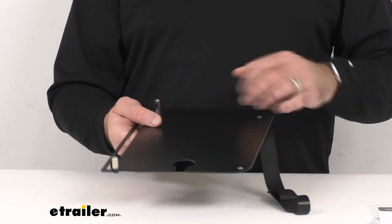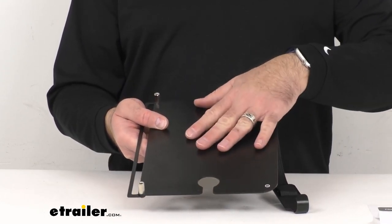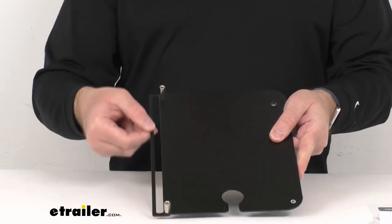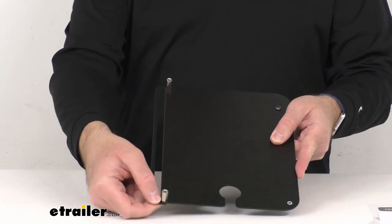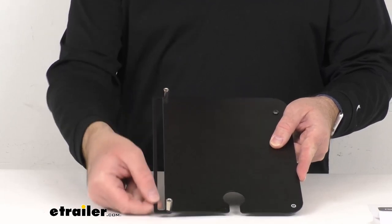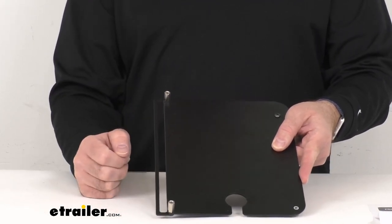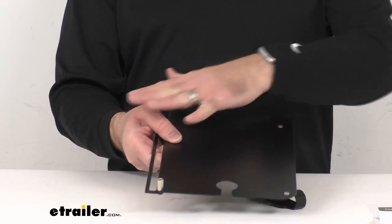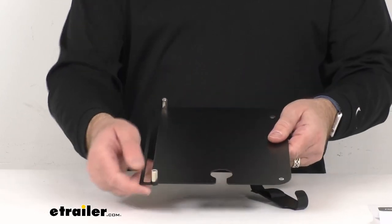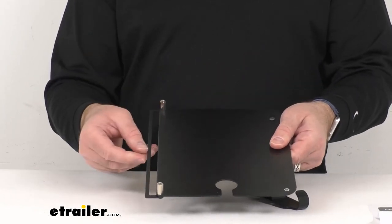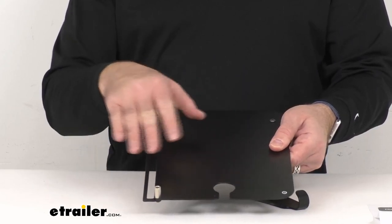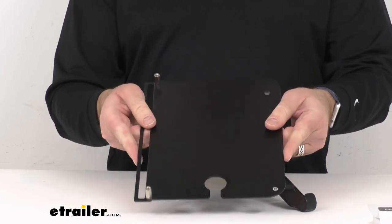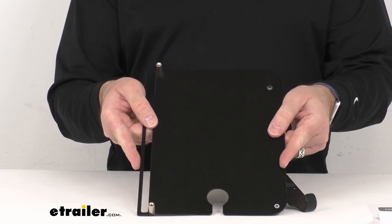Now the tray itself is aluminum and then the mounting hardware here, the mounting bracket if you want to call it that, that is actually steel for durability. So the table and the hardware here does have a black powder coat on it so it's going to look sharp, it's going to hold up really well for you.